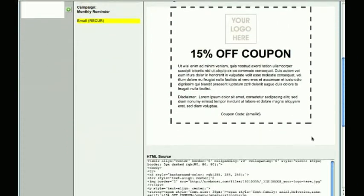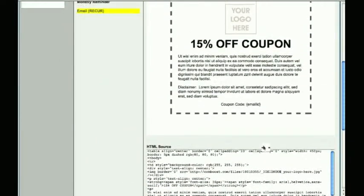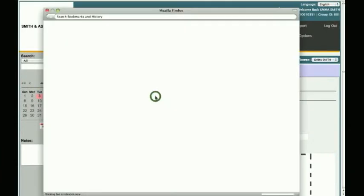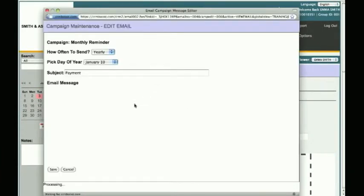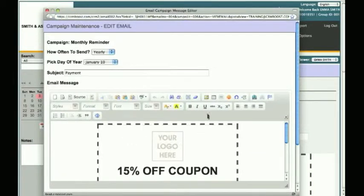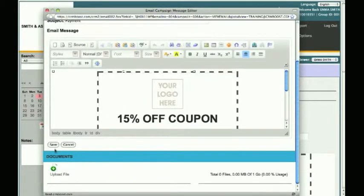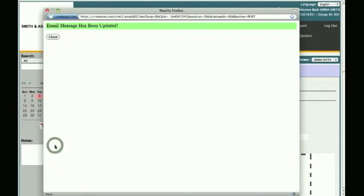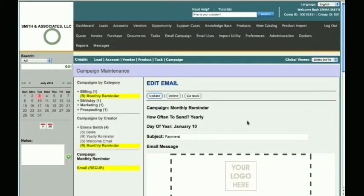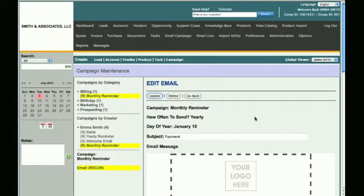Below the message preview, you will find the actual HTML code used to generate this particular email. If you need to modify the content, click the Update button at the top to open the email campaign message editor again. You may edit your email content and save when done. If you are ready to send out the campaign, watch the tutorial on How to Send a Recurring Email Campaign. This is how you create a Recurring Email Campaign.